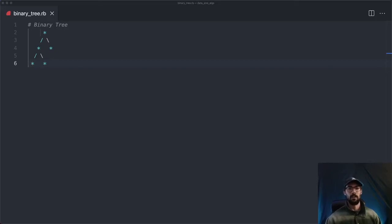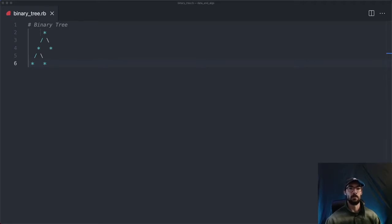Hey everyone, welcome to the video. In this video, we're going to be learning about binary trees. Binary trees extend upon our knowledge of linked lists, and they're a little more complicated, but they allow for some very cool things when it comes to keeping items sorted and searching for items.